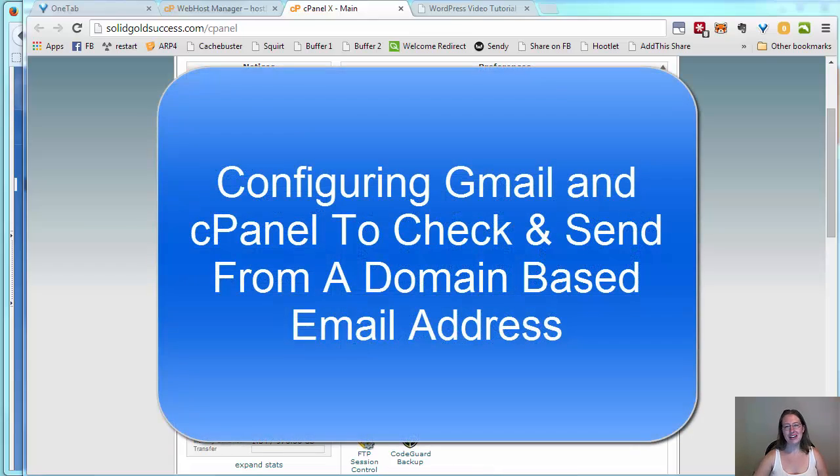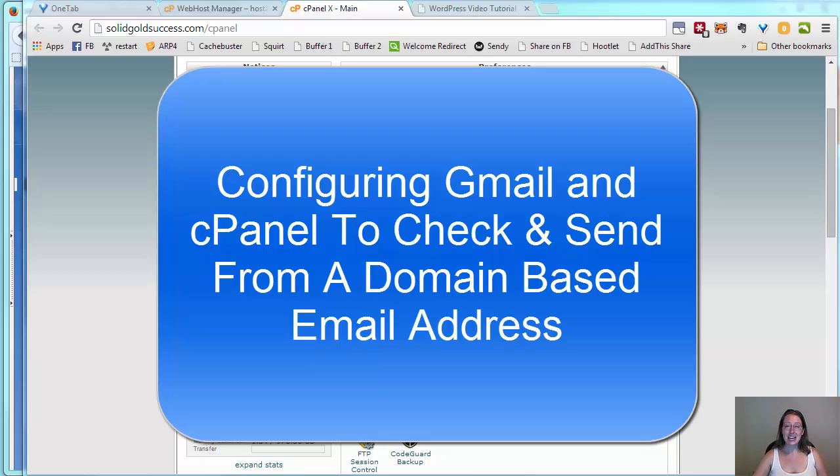Hey and welcome, Kim here from JustAskKim.com and YouCanDoItTraining.com. Today I'd like to take you on a walkthrough of how to configure a domain-based email.